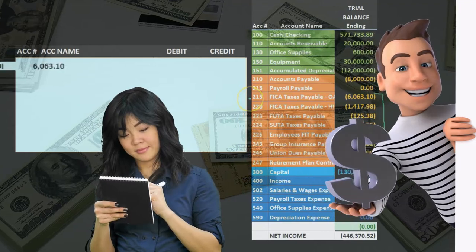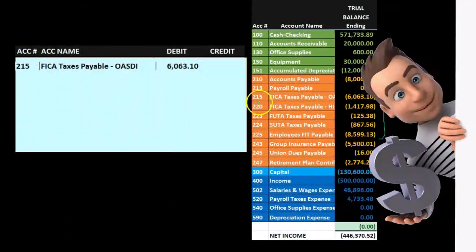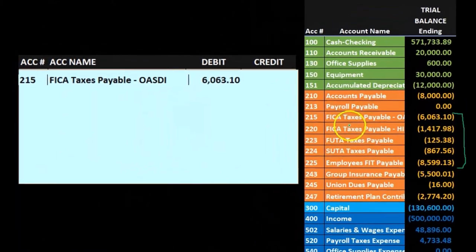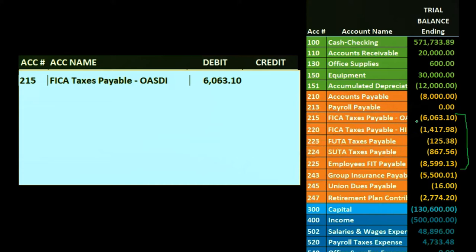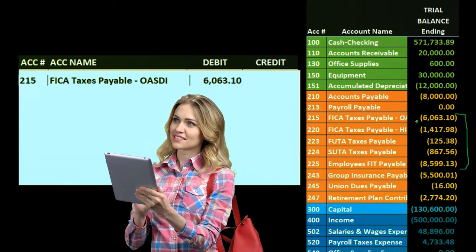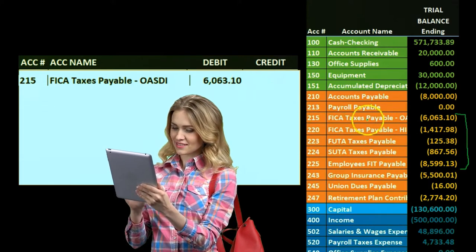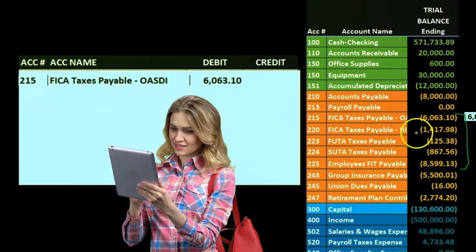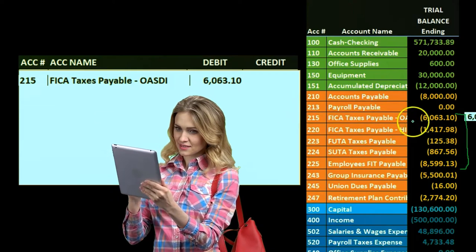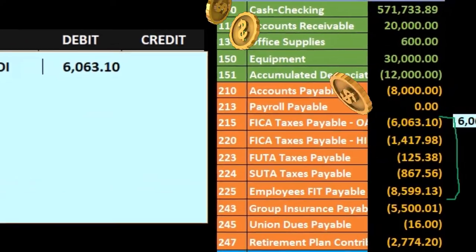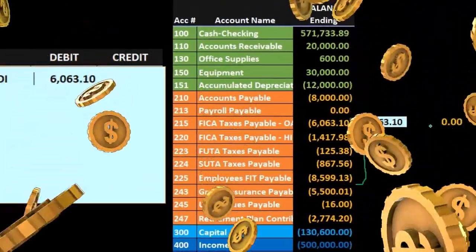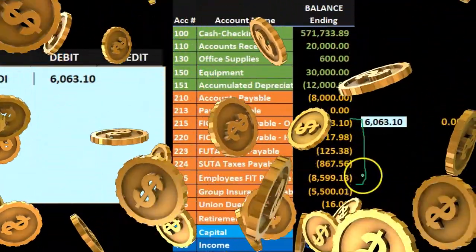To create this, we're going to say account 215 for OASDI had a credit of $6,063.10. We need to make it go down to zero because we're going to pay it off, so we're going to debit it — do the opposite thing to it — $6,063.10. Then if we post that as we go, it goes down to zero. That's what we want to happen. So we're going to make all these go down to zero.